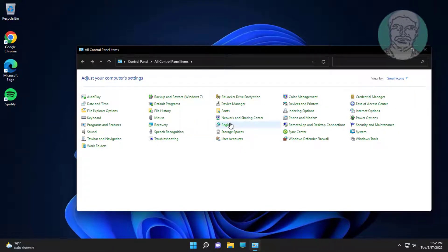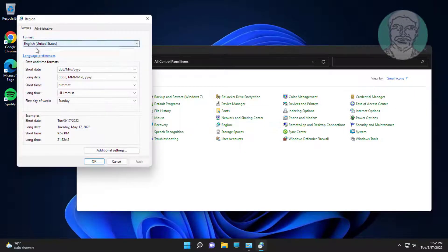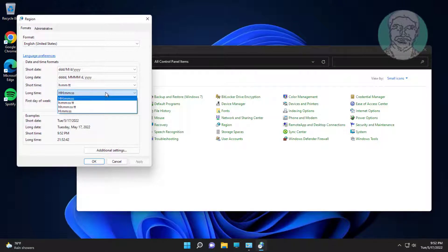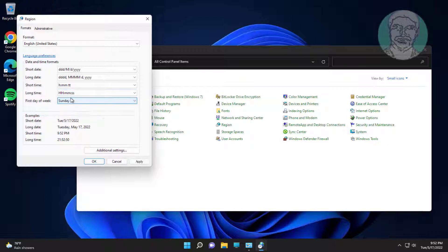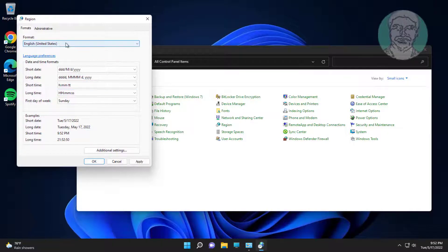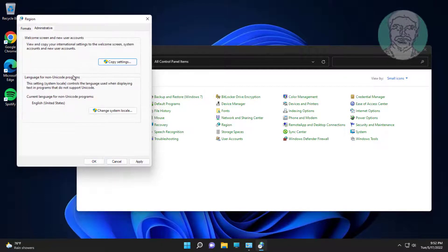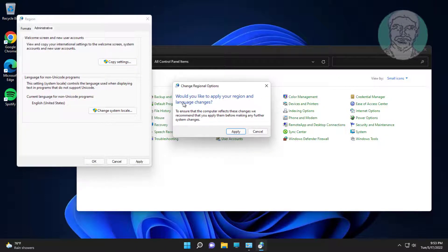Change the long time format to HH:mm:ss (capital H capital H colon, small m small m colon, small s small s). Then click the Administrative tab, click Copy Settings, click Apply, and check Welcome Screen and System Accounts.